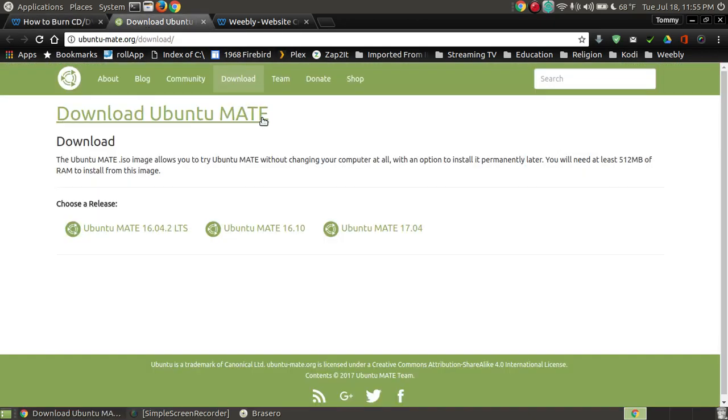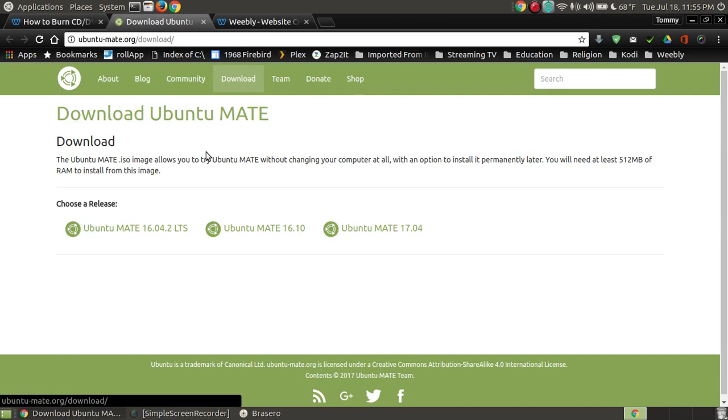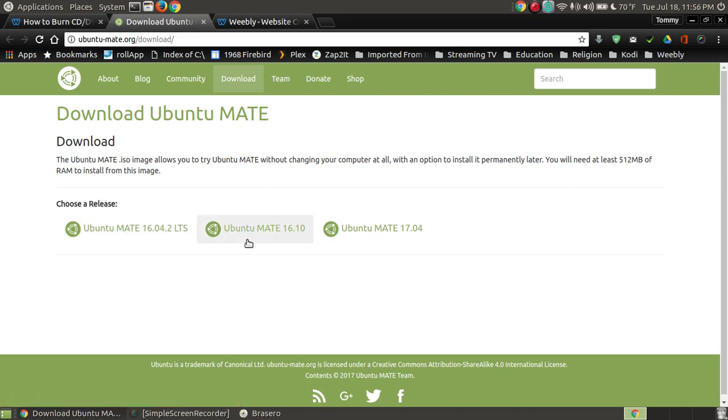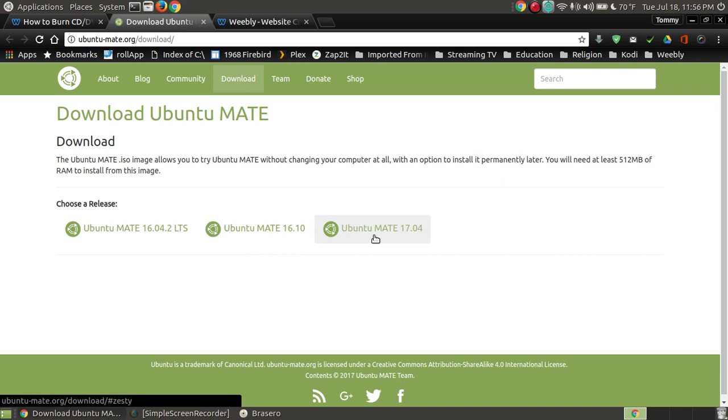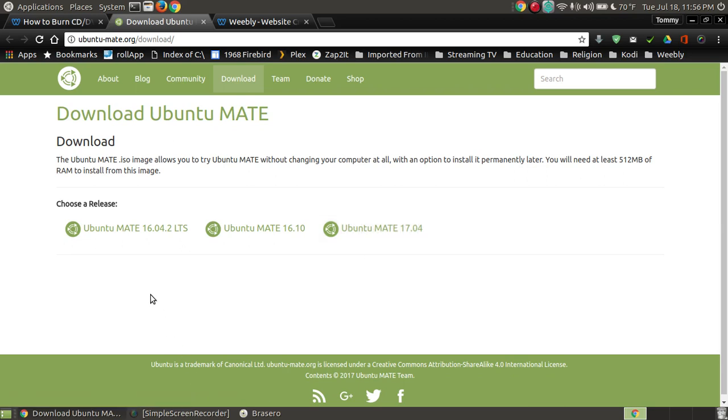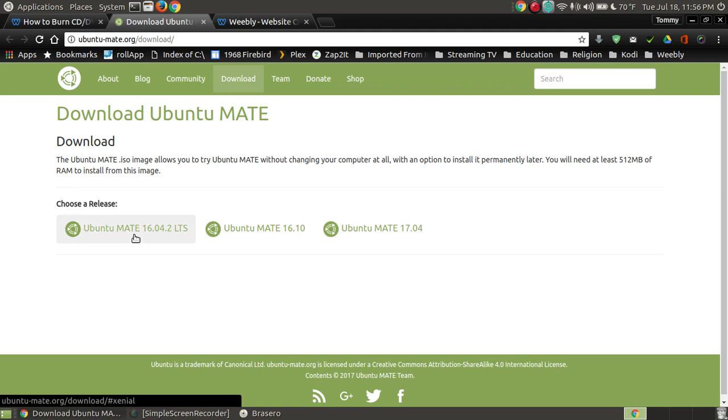Here at the actual UbuntuMate.org website, they have it where you can download the long-term support, and that's what I have on my desktop system and at my parents' house. There's Ubuntu Mate 16.10 and then there's Ubuntu Mate 17.04. Now remember, that's the long-term, and these right here are not long-term. These are very short-term, which means you have to update them more often. If you're a new person coming over to Linux, or if you're someone that doesn't like updating the operating system as often, this has a five-year support.